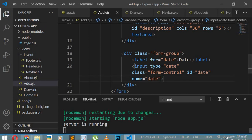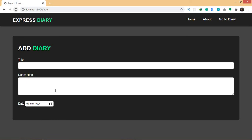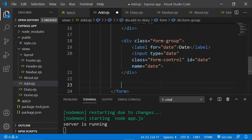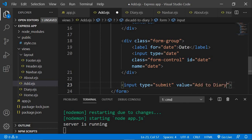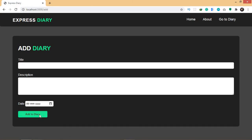Finally, instead of a button tag or anchor tag I use an input tag with type submit, which creates a submit button, and I set its value to 'add'. After saving, the button appears on the page. That's it for our form — it's complete with title, description, date, and a submit button.